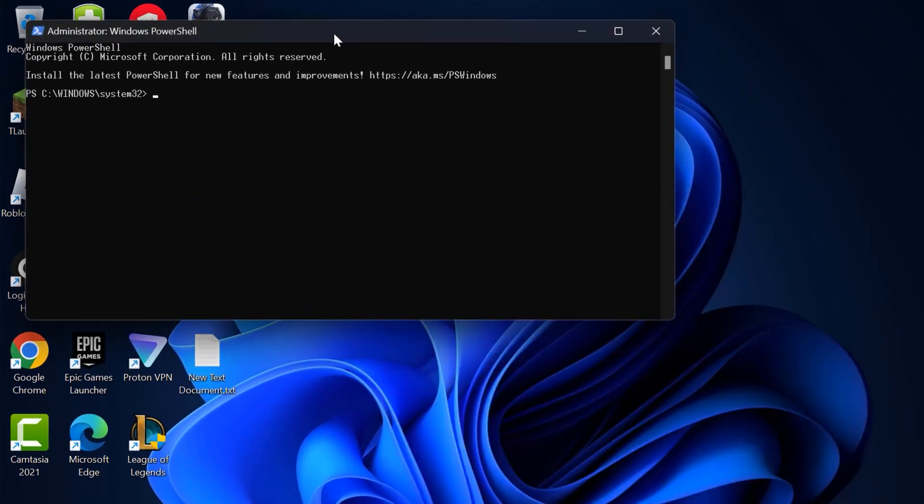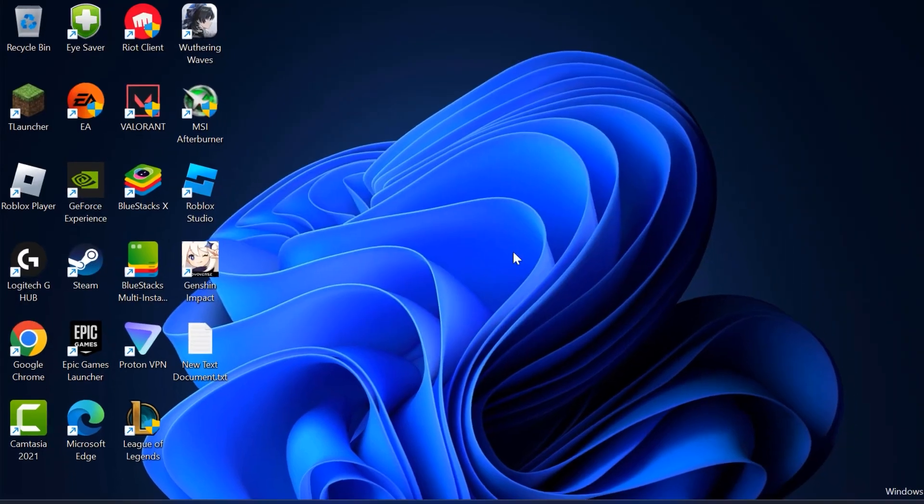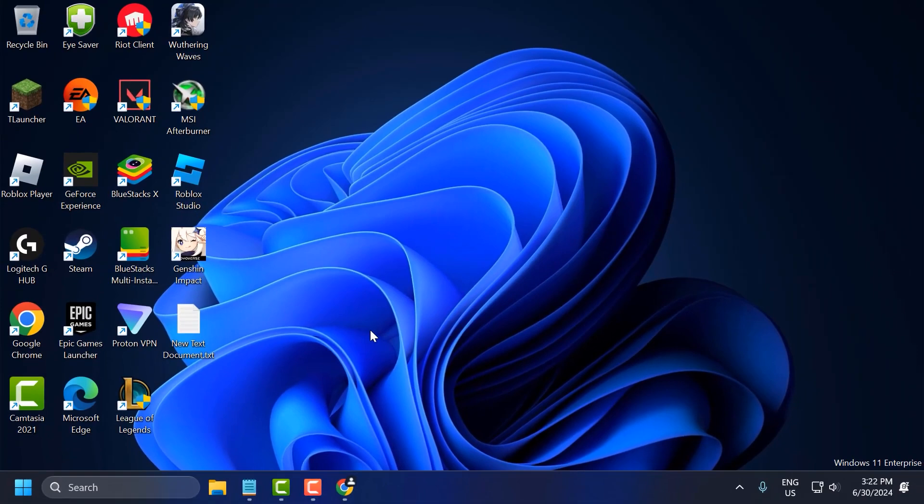Check the video description for the command you need to use. Copy and paste it into PowerShell and press Enter. After finishing this command, restart your PC.